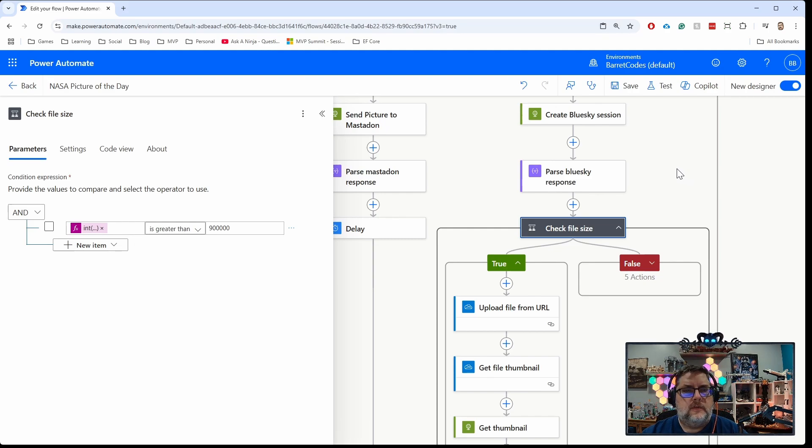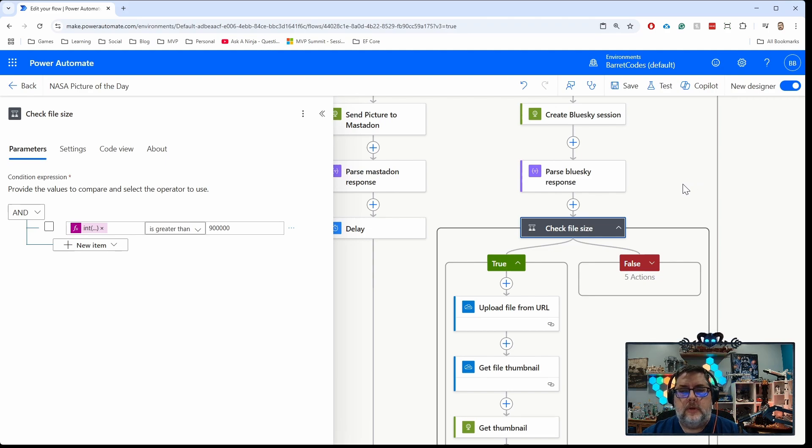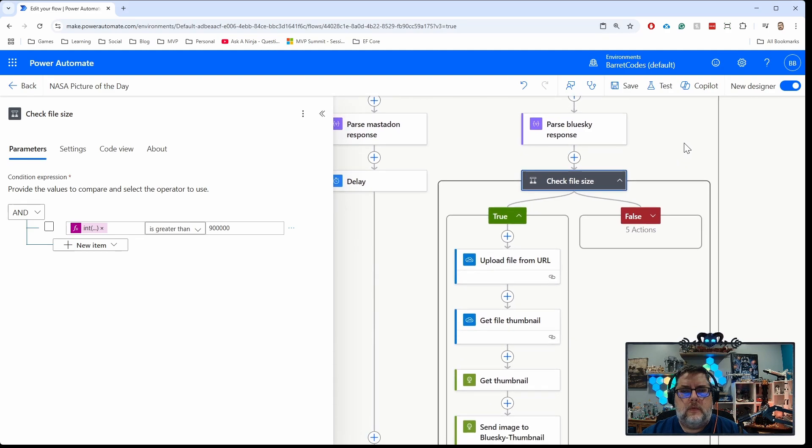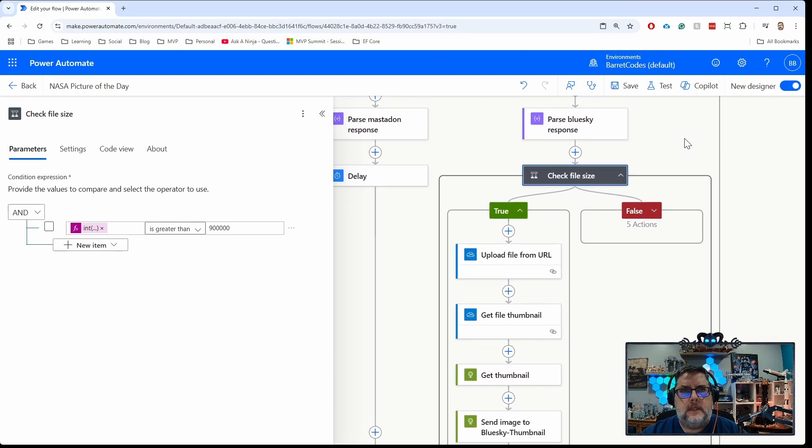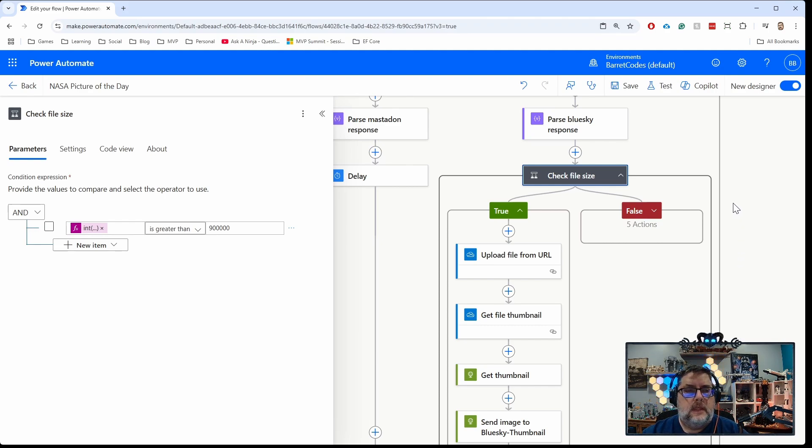In Power Automate there are a lot of ways you can resize images. Most of those involve a third party or require a premium license. But if all you want is a smaller image, like a large thumbnail, which is good enough for posting to Bluesky, there's a really easy way to do that using OneDrive.